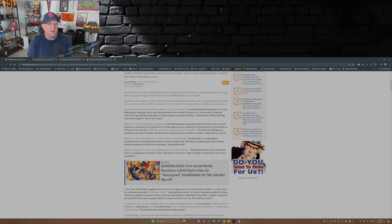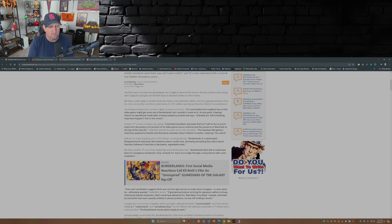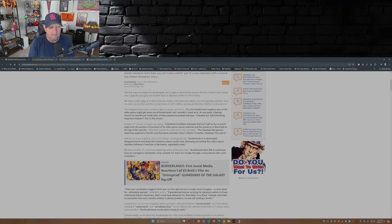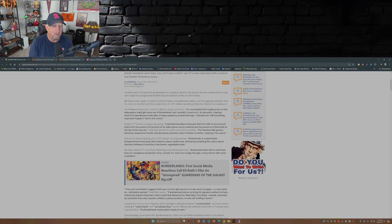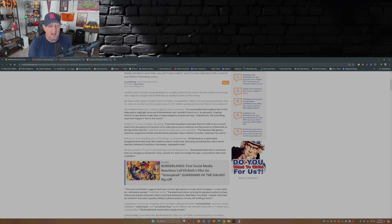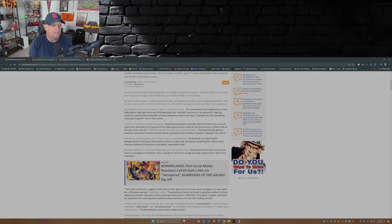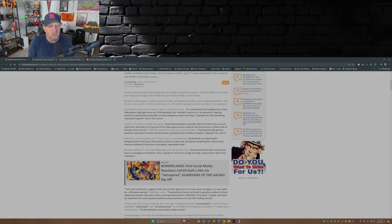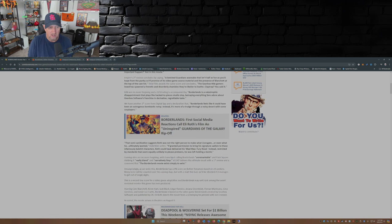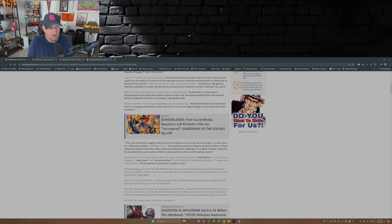IGN was no more forgiving with a 3 out of 10 rating: Borderlands is a catastrophic disappointment that plays like hacked to pieces studio slop, betraying everything fans adore about Gearbox software's franchise in derivative regrettable taste. Have another 2 score from Digital Spy: Borderlands feels like it could have been an outrageous bombastic romp. Instead it's more of a trudge through a noisy desert with some cosplayers. Ouch.